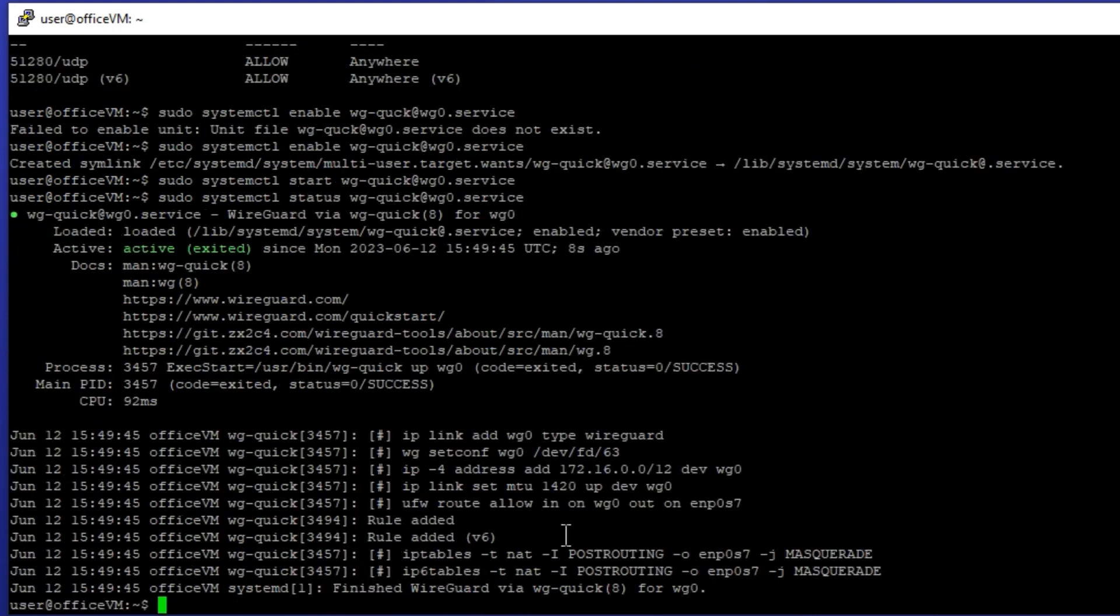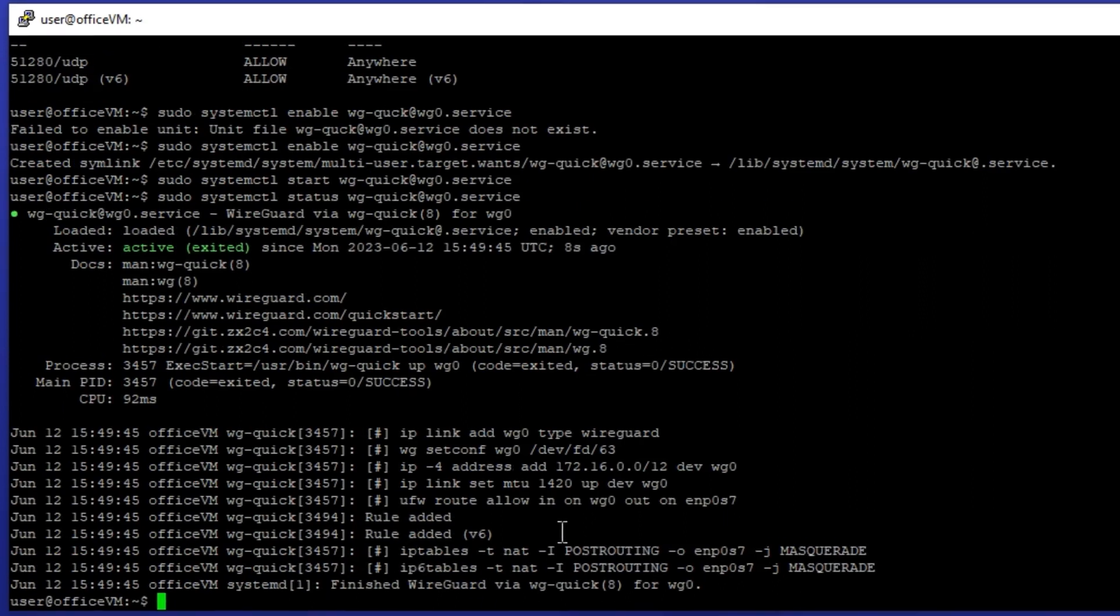Alright, it is activated and working. Everything seems to be fine, the service is up and VPN is working.